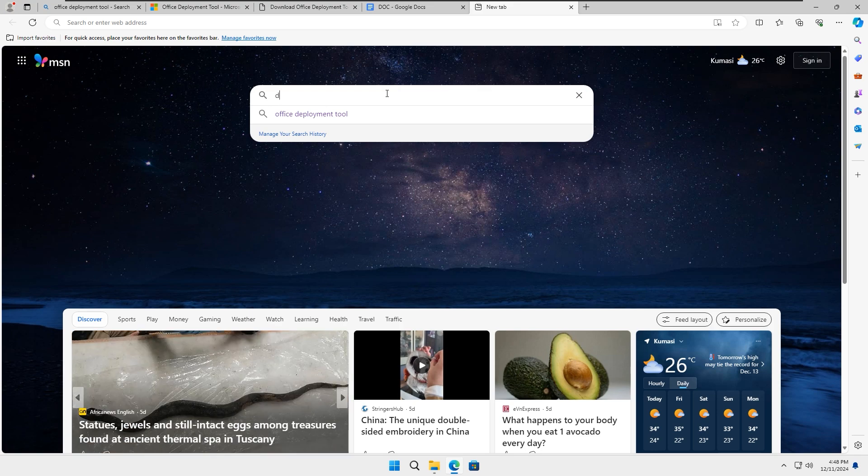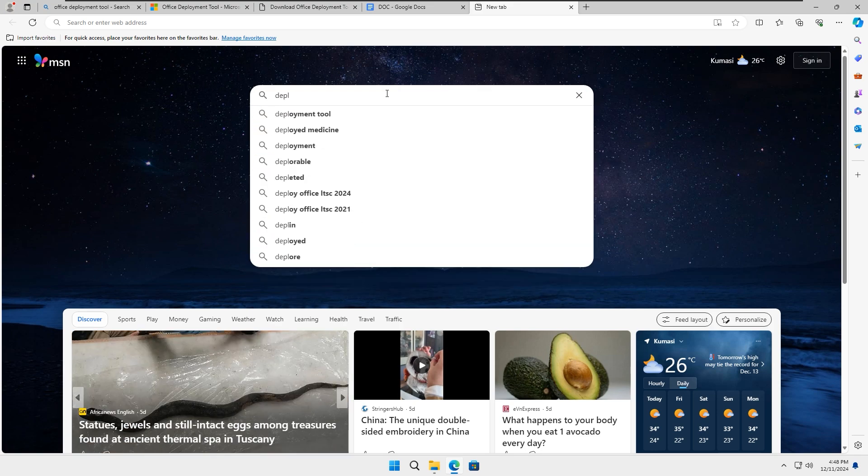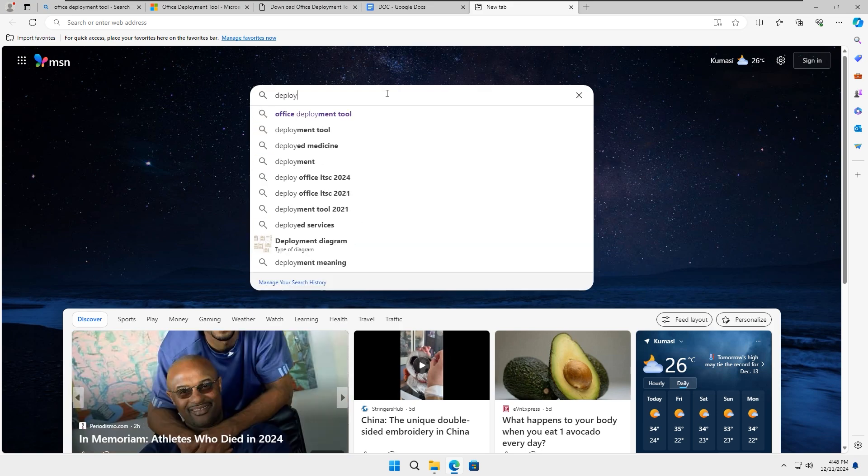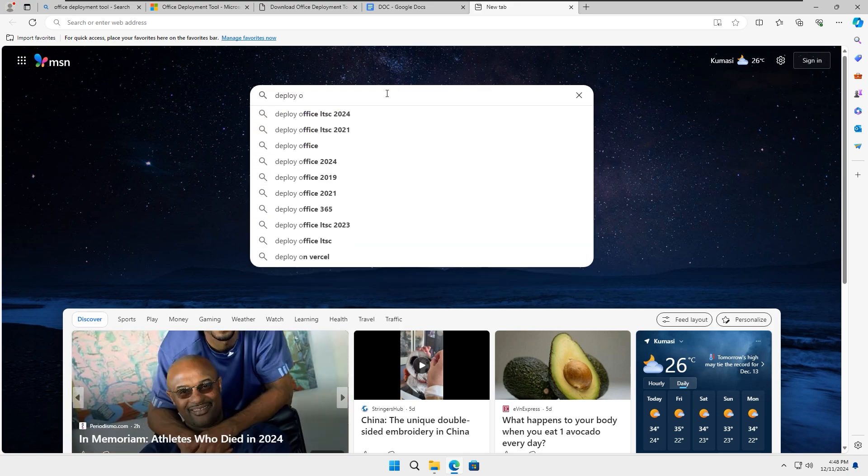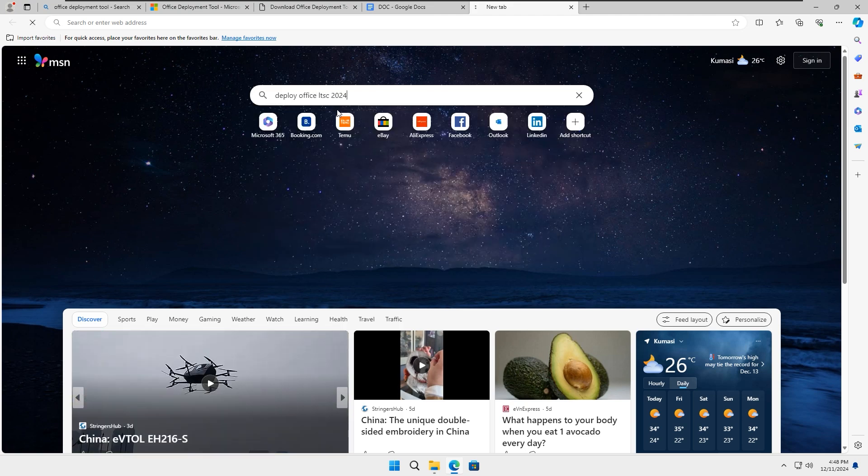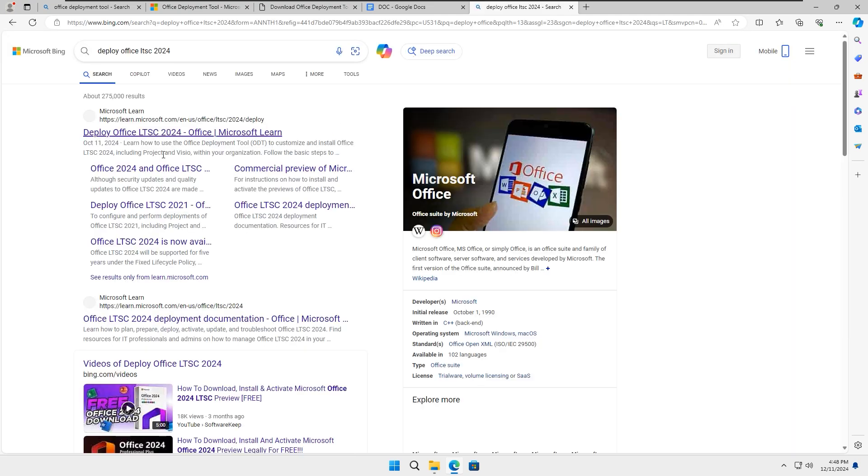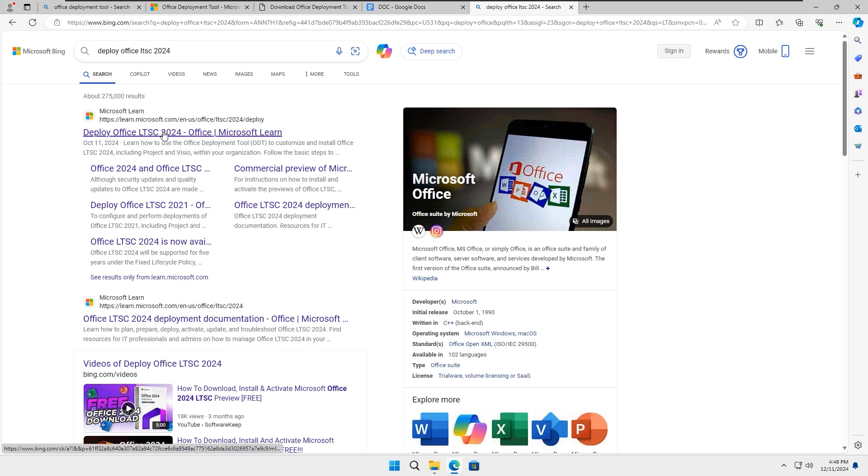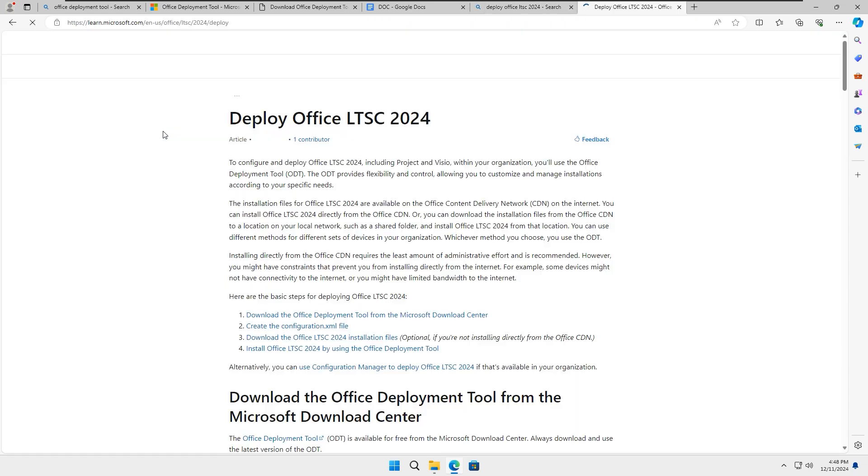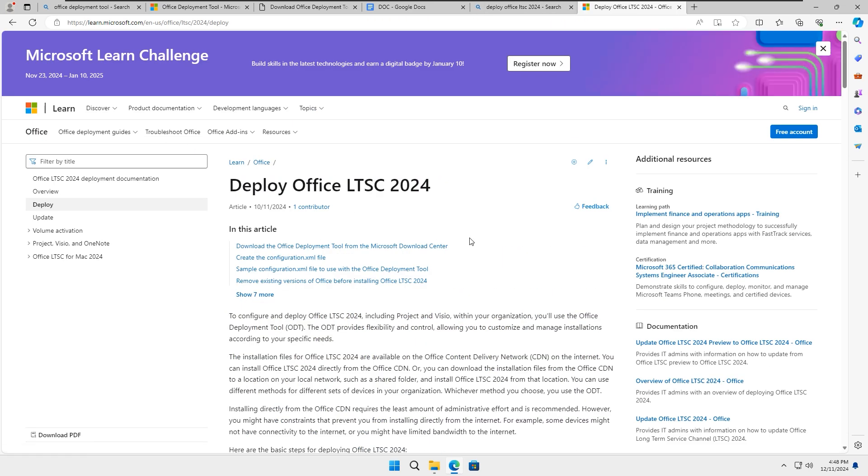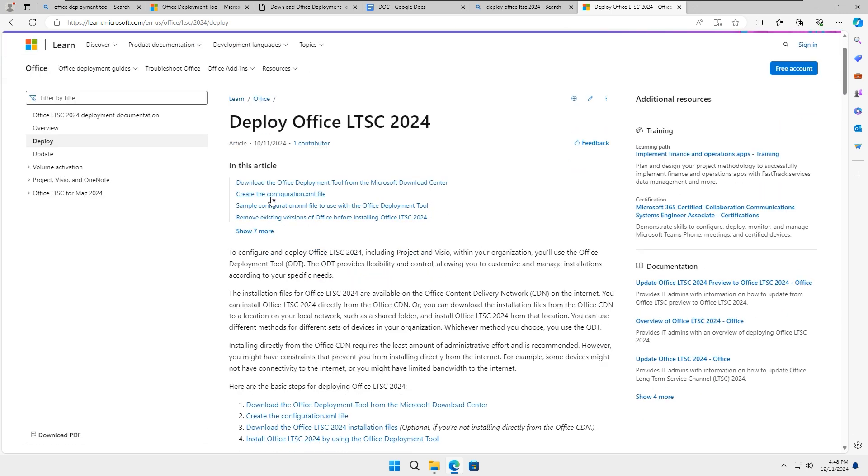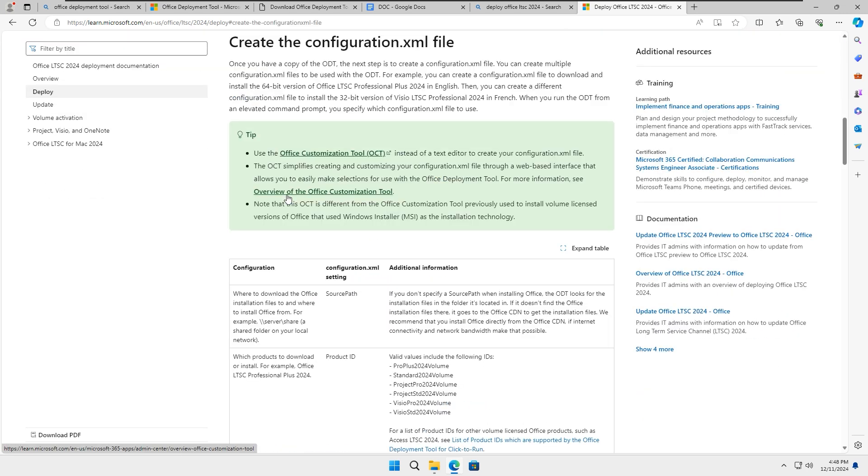Next, open up your browser and search for Deploy Office LTSC 2024, then press Enter. Click on the first link that appears, scroll down, and click on Create Configuration XML File. This will take you to the bottom of the page. From there, click on the Office Customization Tool.